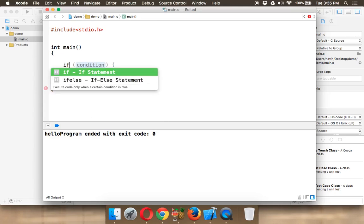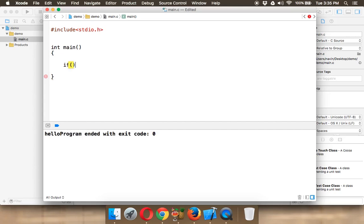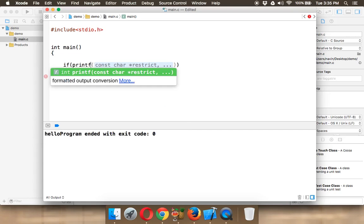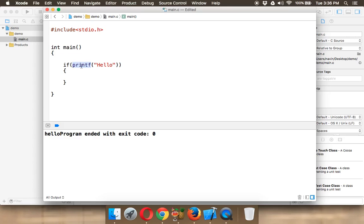So what if, if I say if and if I write printf here and in double quotes we write hello, the amazing thing is this printf method returns something, okay? And if needs that number. So if printf prints something, it will return 1. And printf needs 1. So it doesn't matter if it is true or false. What matters is printf will return a value and if needs a value.